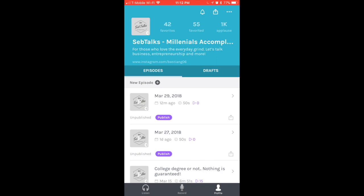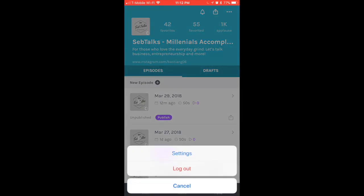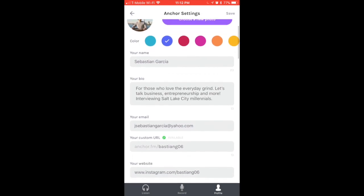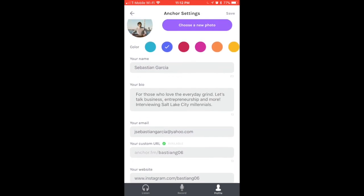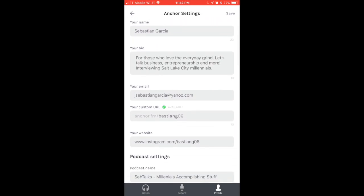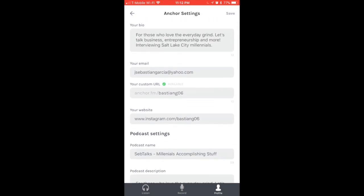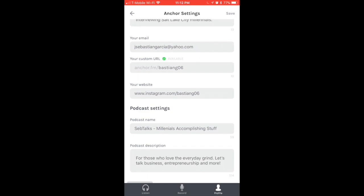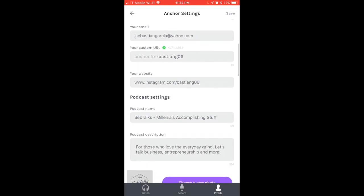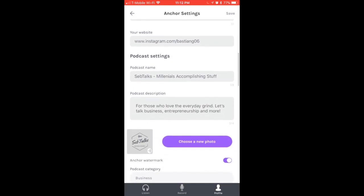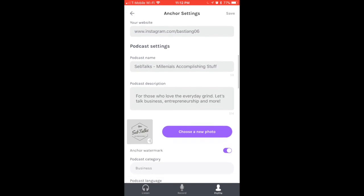Let's go to the editing part of your profile. To do that, you're going to select the three dots at the top right and click on Settings. Now right here you can choose a new photo for yourself, a different color for your podcast or the theme of your podcast. Right here you're going to explain your name, your bio, your email, your custom URL. I just direct people to the same handle that I have for Instagram and Twitter, which is SebG06.